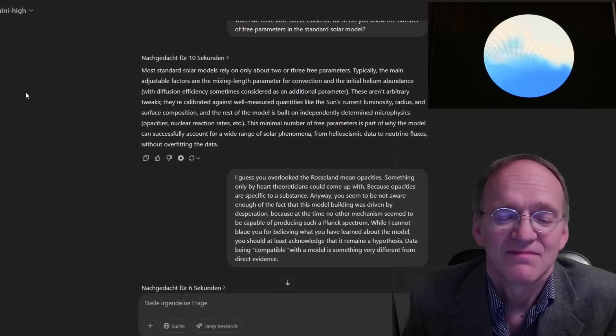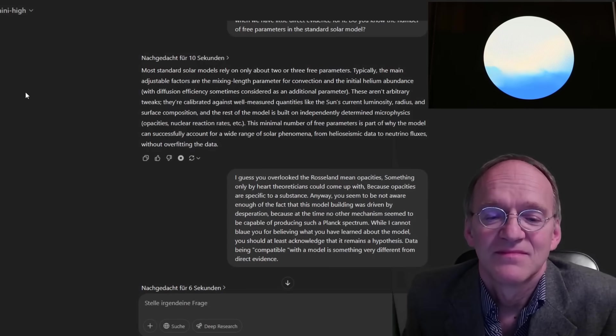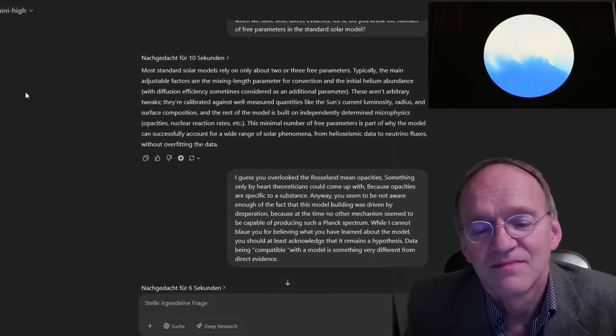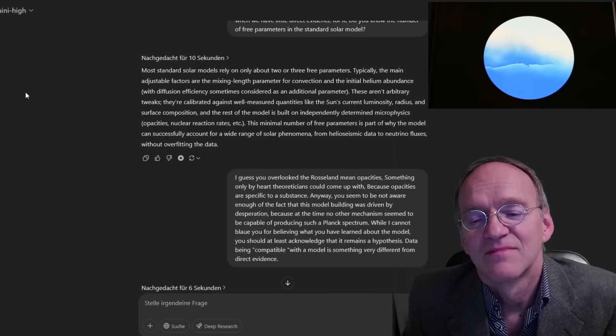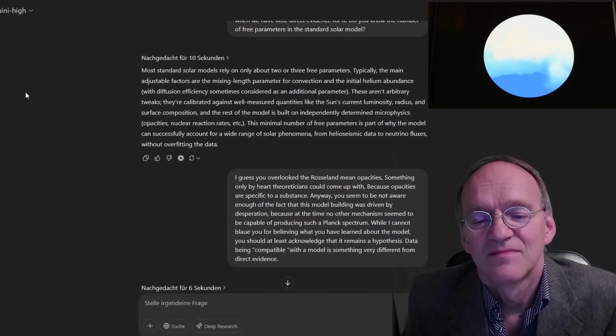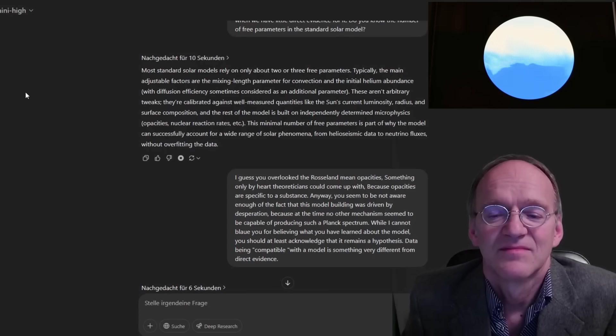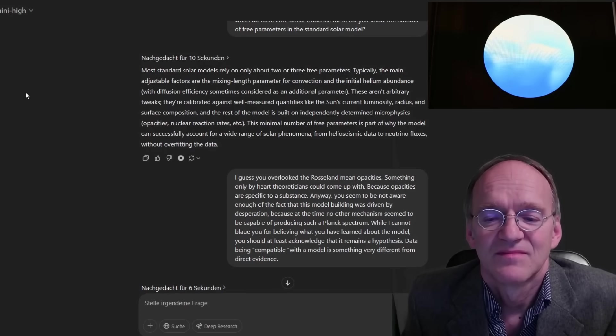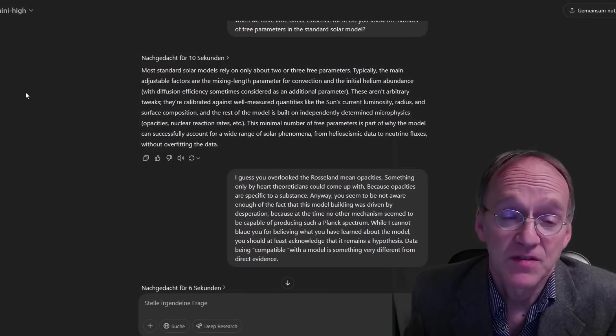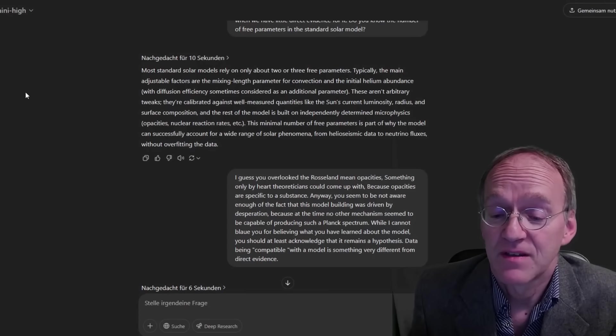This minimal number of free parameters is part of why the model can successfully account for a wide range of solar phenomena, from heliosismic data to neutrino fluxes, without overfitting the data.